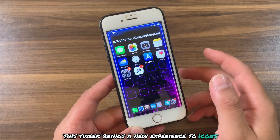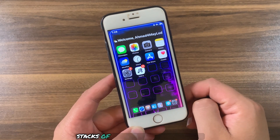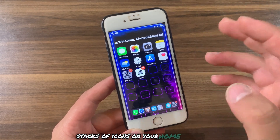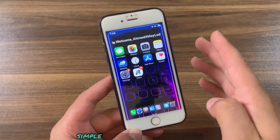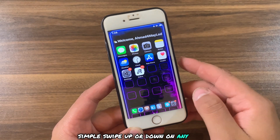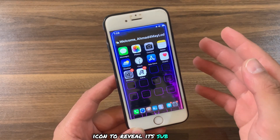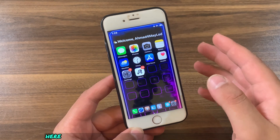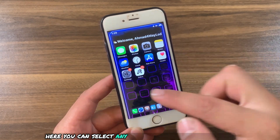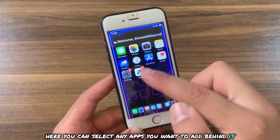This tweak lets you create stacks of icons on your home screen. Simply swipe up or down on any app icon to reveal its sub-apps. Here you can select any apps you want to add behind it.